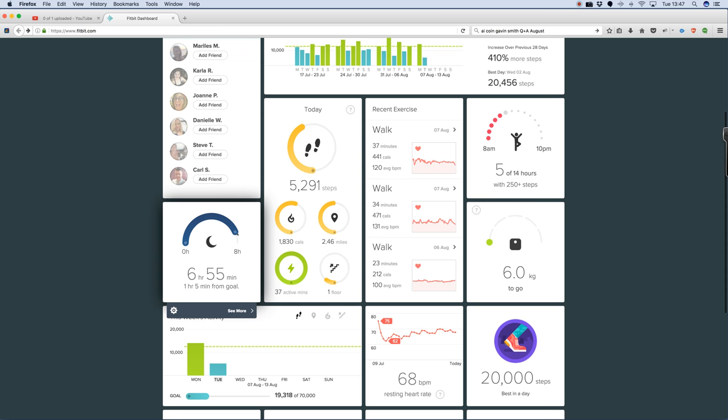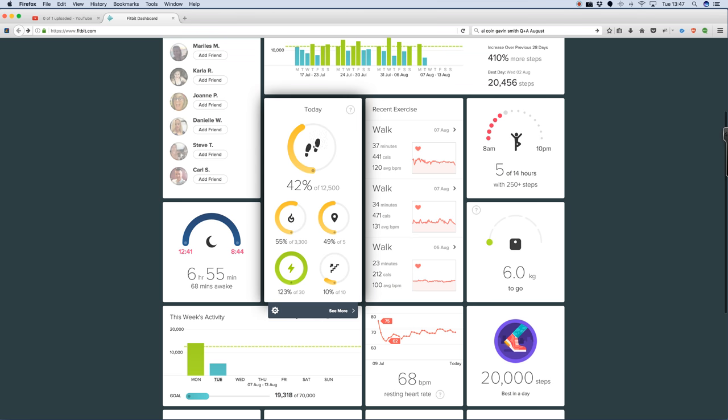As you can see, my sleep patterns have actually improved lately. Today's stats, I've done 42% of my steps, burned 55% of my calories.